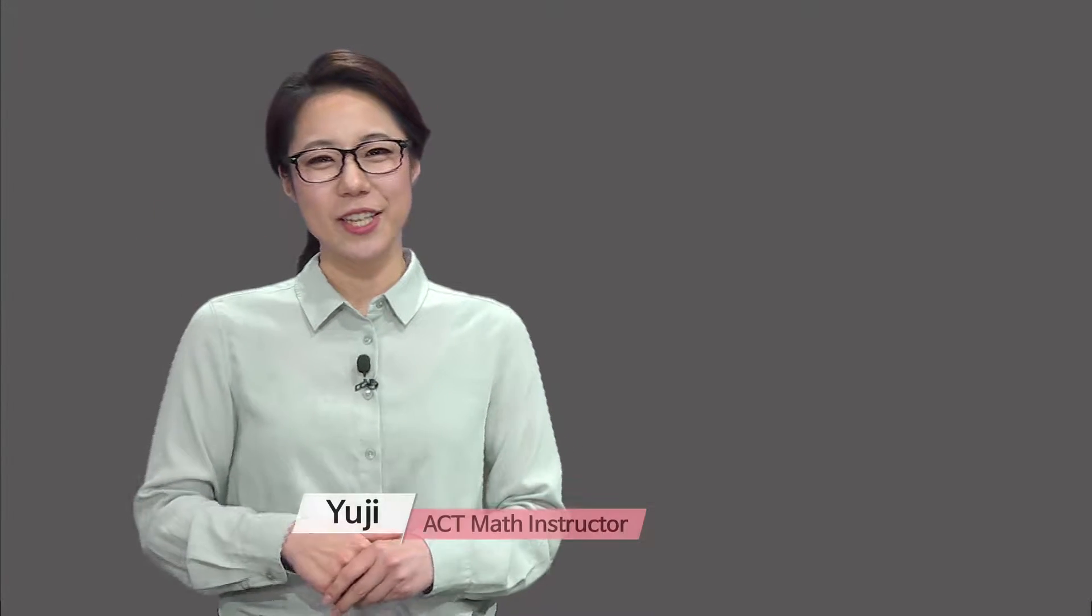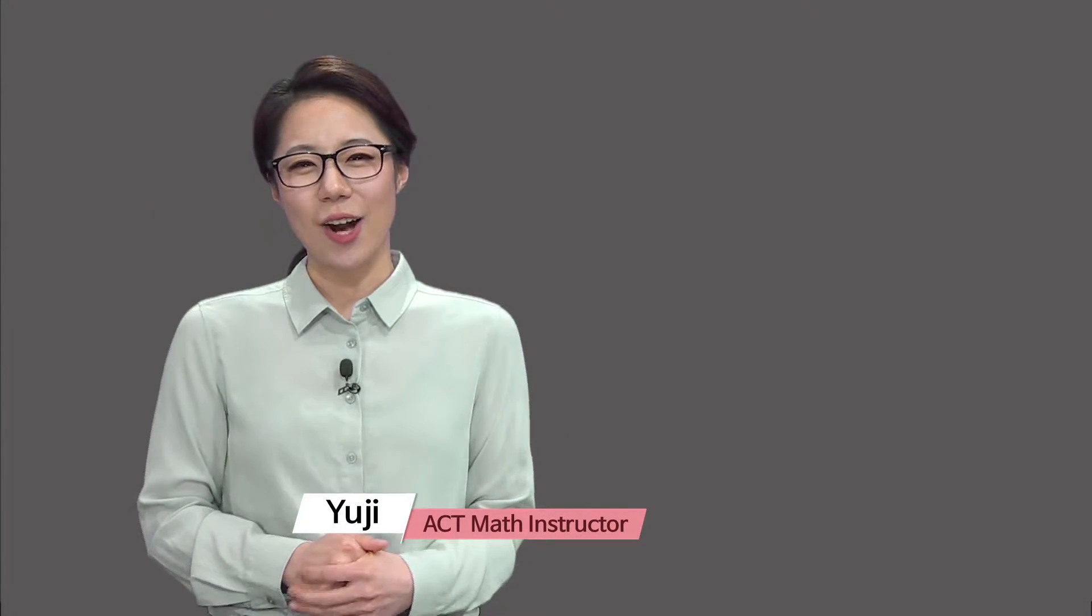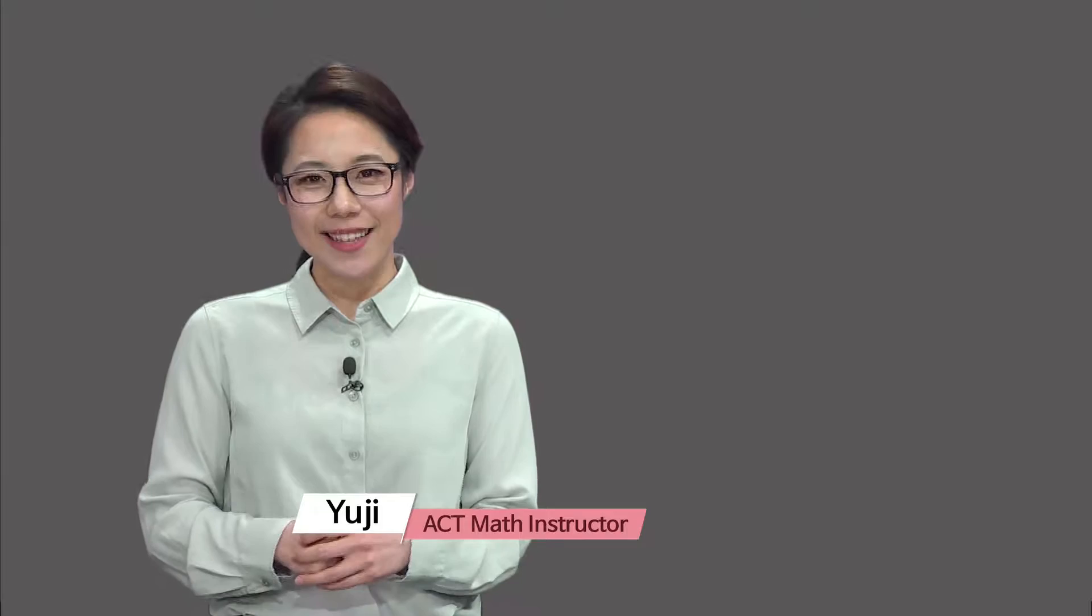Hello, my name is Yuji and I'll be teaching ACT Math throughout the course.